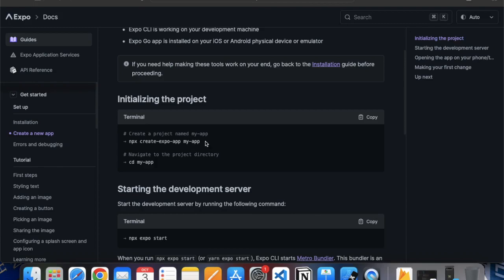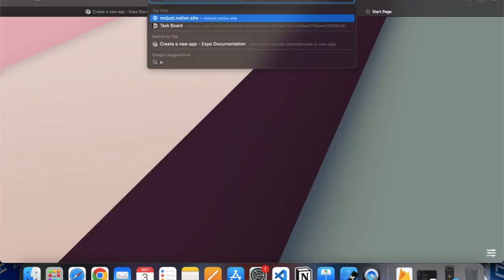You can copy this command: npx create-expo-app and here you can type the name of your app on your terminal or command prompt if you are on a Windows machine.